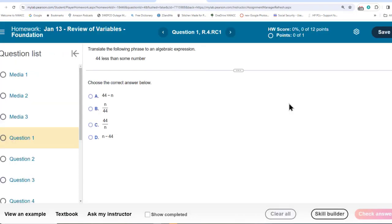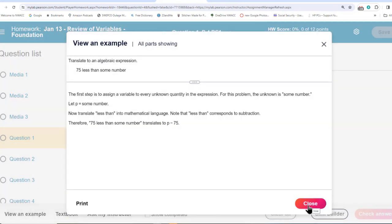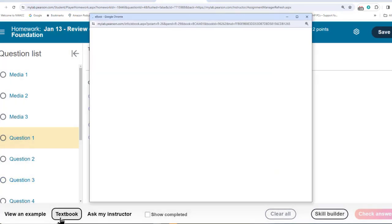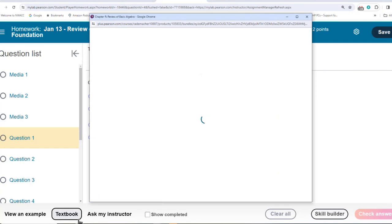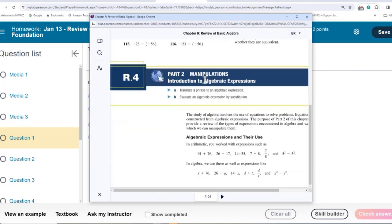How are you going to get help? Look down here at the bottom. You can view an example that will take you step-by-step through how to do the homework problem. And when you click the textbook here, it goes directly to the part of the textbook that talks about the particular homework set you're doing.